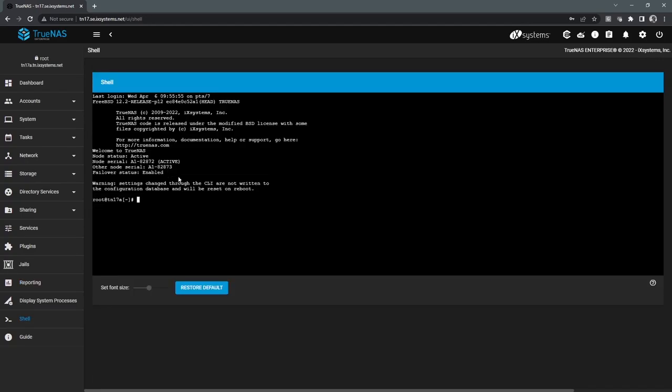So as far as other access to TrueNAS outside of the web interface, you do have full shell access. You can get it via SSH. We don't recommend making any modifications through SSH because those type of modifications wouldn't be tracked in the TrueNAS database. But you can leverage it for gathering metrics or basically doing read-only operations if you're data gathering.